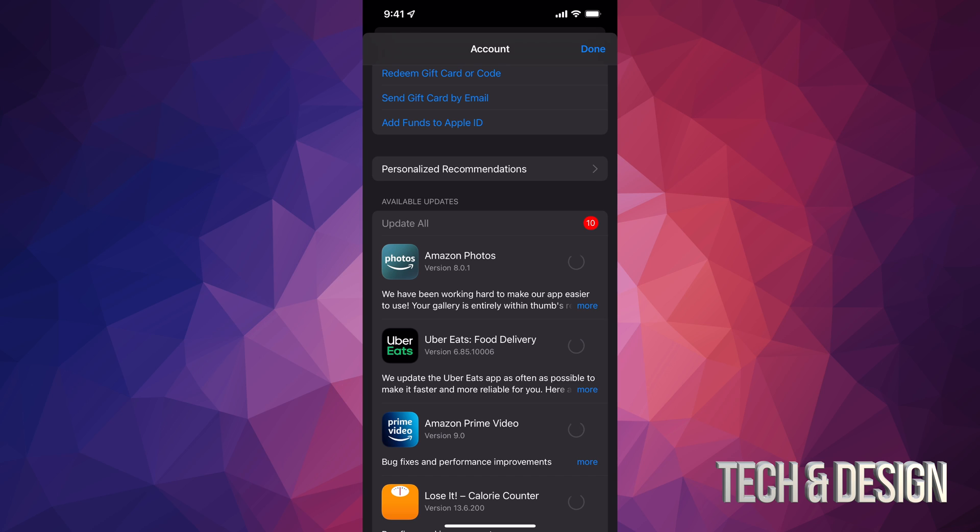If I want this to go faster, I'll get closer to my router, and that way the updates will go a lot faster. The update time for each app depends on how big it is, and as they update, you'll see them disappearing from Available Updates.